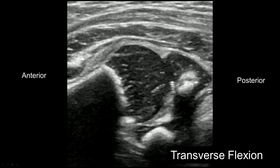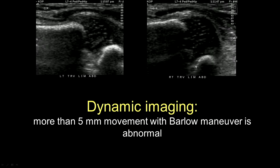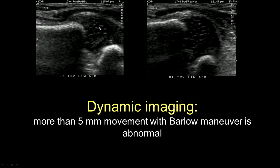This is the transverse in flexion, where you have the femoral shaft, the femoral head, and the cartilaginous posterior acetabulum — it should be nicely seated. Here are two images from a dynamic study where we're doing a Barlow maneuver, doing adduction, and pushing back. More than five millimeters of movement posteriorly is considered abnormal.